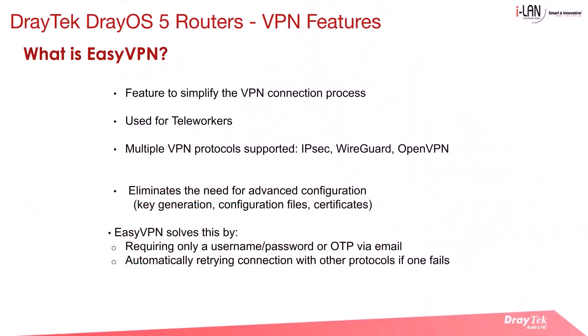EasyVPN is a feature introduced by DrayTek to simplify the VPN connection process for teleworkers and remote users. It allows users to connect to a VPN with minimal setup by simply entering a username and password or using a one-time password, OTP, sent via email. This eliminates the need for advanced configuration.